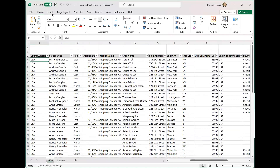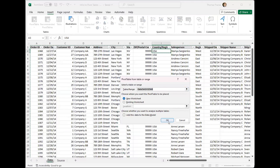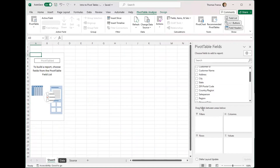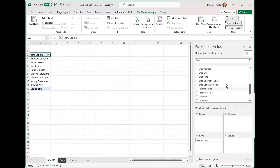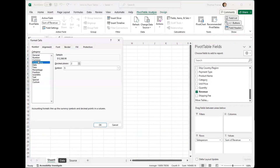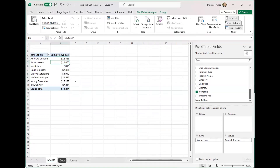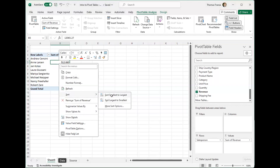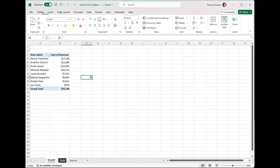To recap creating a pivot table: I come here, say Insert Pivot Table, select my data range — it's already selected if I'm clicked in the cell. Then I choose what my rows should be — salespeople — and what I want to know: their revenue, the sum of sales they've made. Then I clean it up, format it as currency, and sort it from largest to smallest. That's all there is to a simple, easy pivot table.